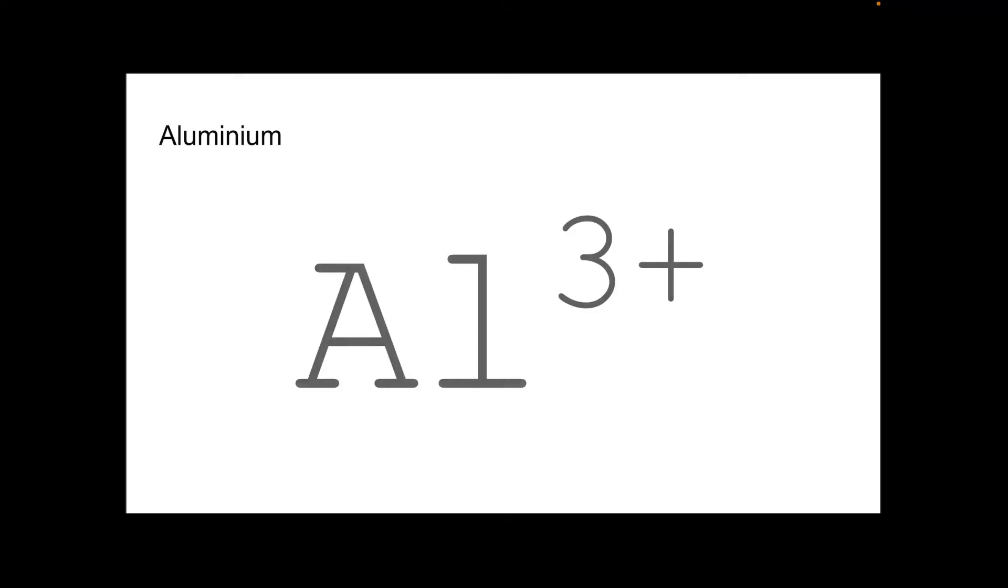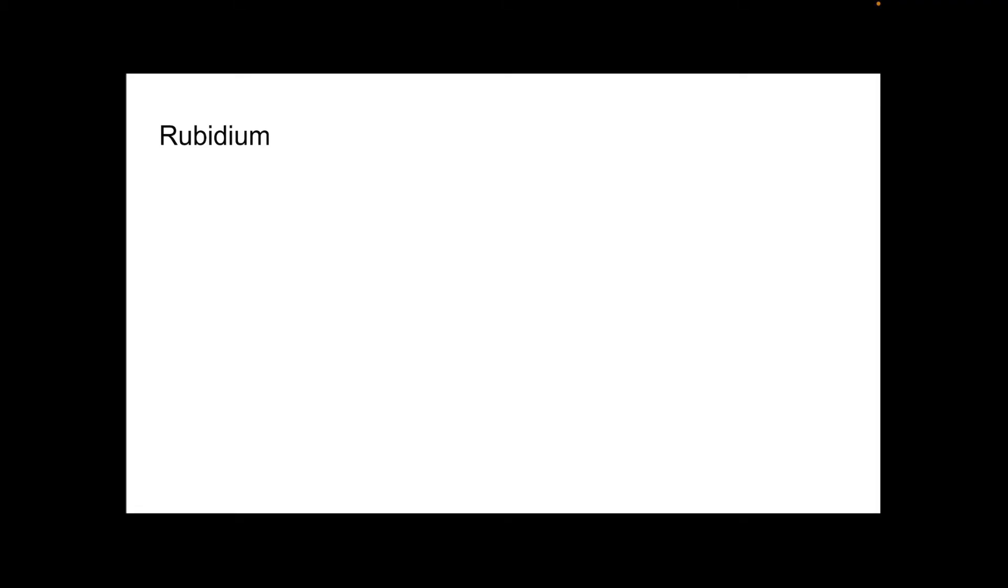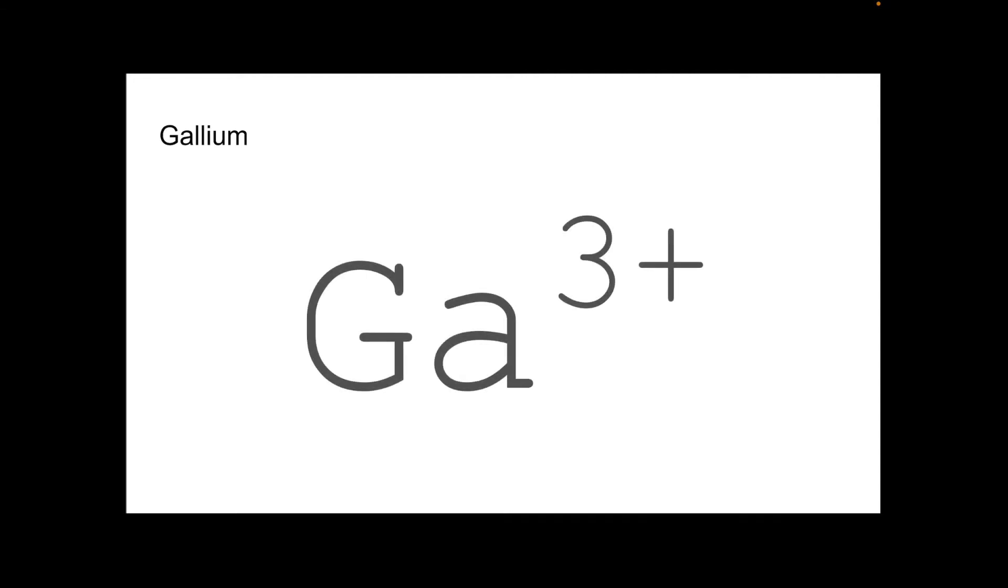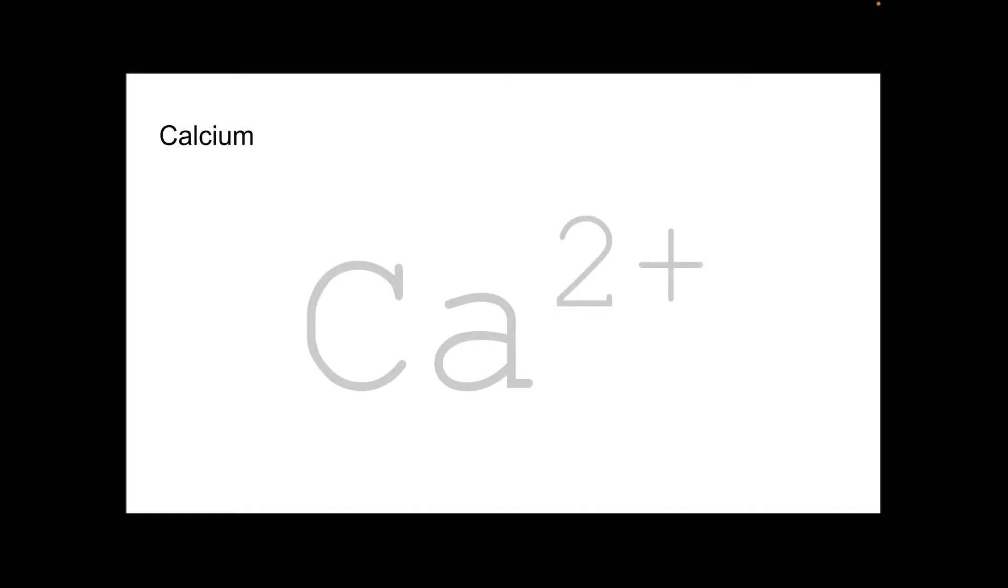Aluminium. That's in group three, so it's Al3 plus. Rubidium. That's in group one, so Rb plus. Gallium. Paused a little bit there so you could find it. Ga3 plus. That's in group three. And the final positive ion is the calcium ion. Ca2 plus. Group two.